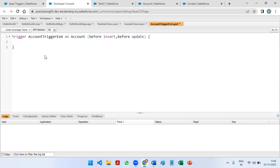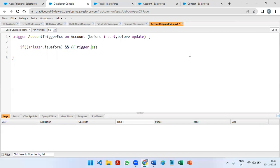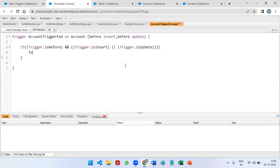Let me check the condition first: if trigger.isBefore and trigger.isInsert or trigger.isUpdate, in these conditions we can make our trigger work. Then we start with a for loop — the object name is Account, looping variable acc, and the list we need to iterate is trigger.new.